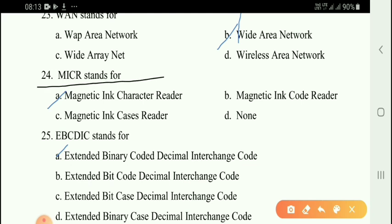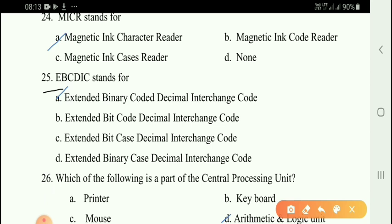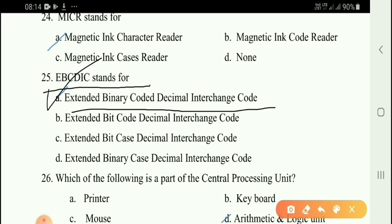Next question: MICR stands for option A — Magnetic Ink Character Reader. Next question: EBCDIC stands for option A — Extended Binary Coded Decimal Interchange Code.